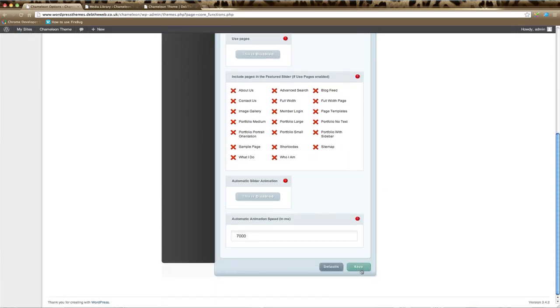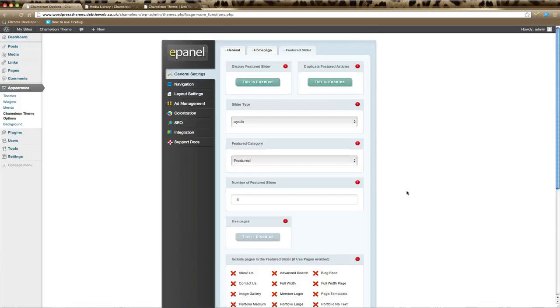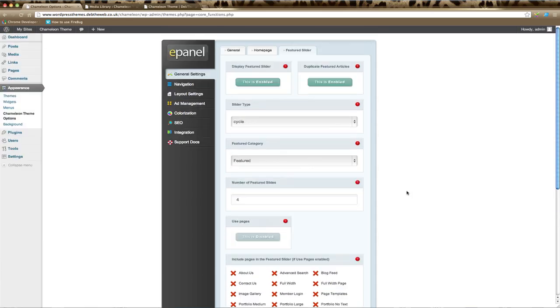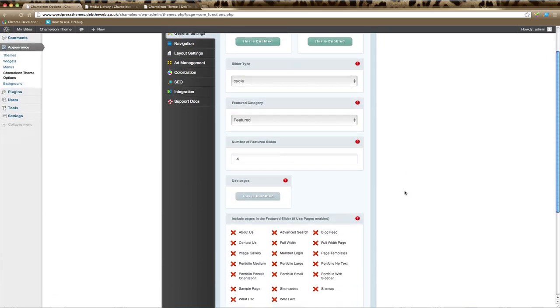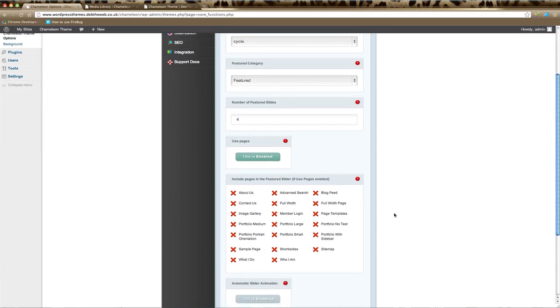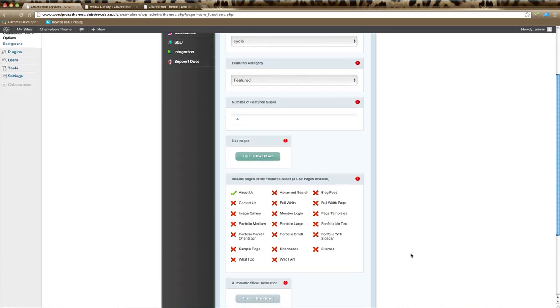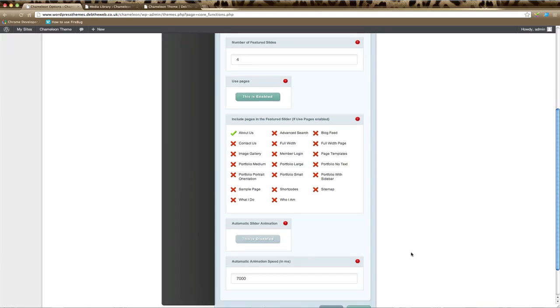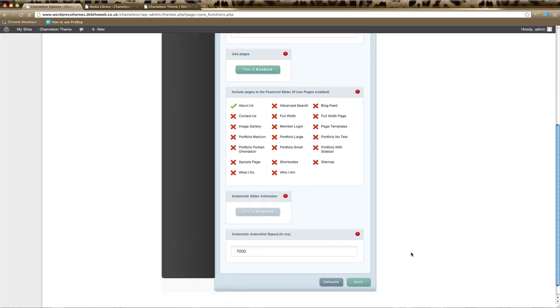If you prefer to use pages for your featured slider images, then scroll down to Use Pages and make sure that's enabled. Then tick the page that you'd like to show as your featured image. You need to make sure that your featured image is in the custom field section as we just did a few minutes ago. If you want to leave it at post, just make sure you've unticked that and untick the pages and click Save.